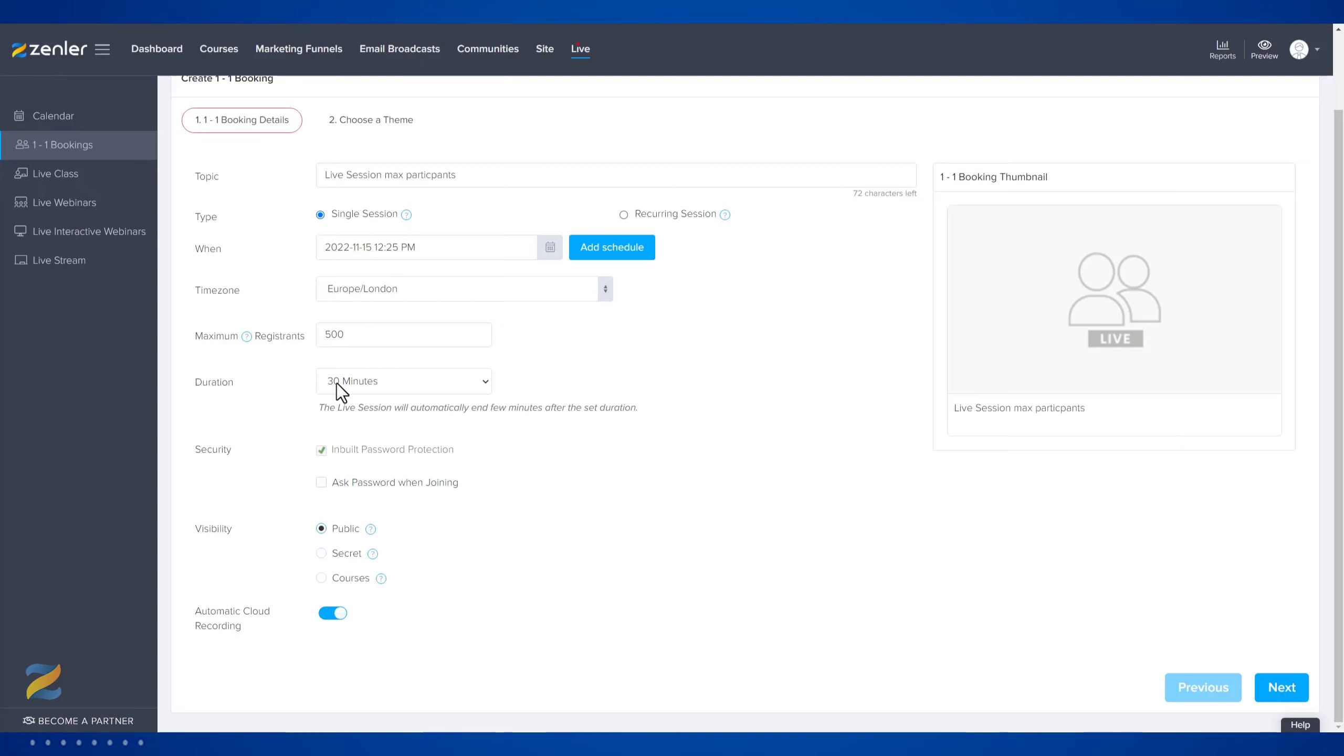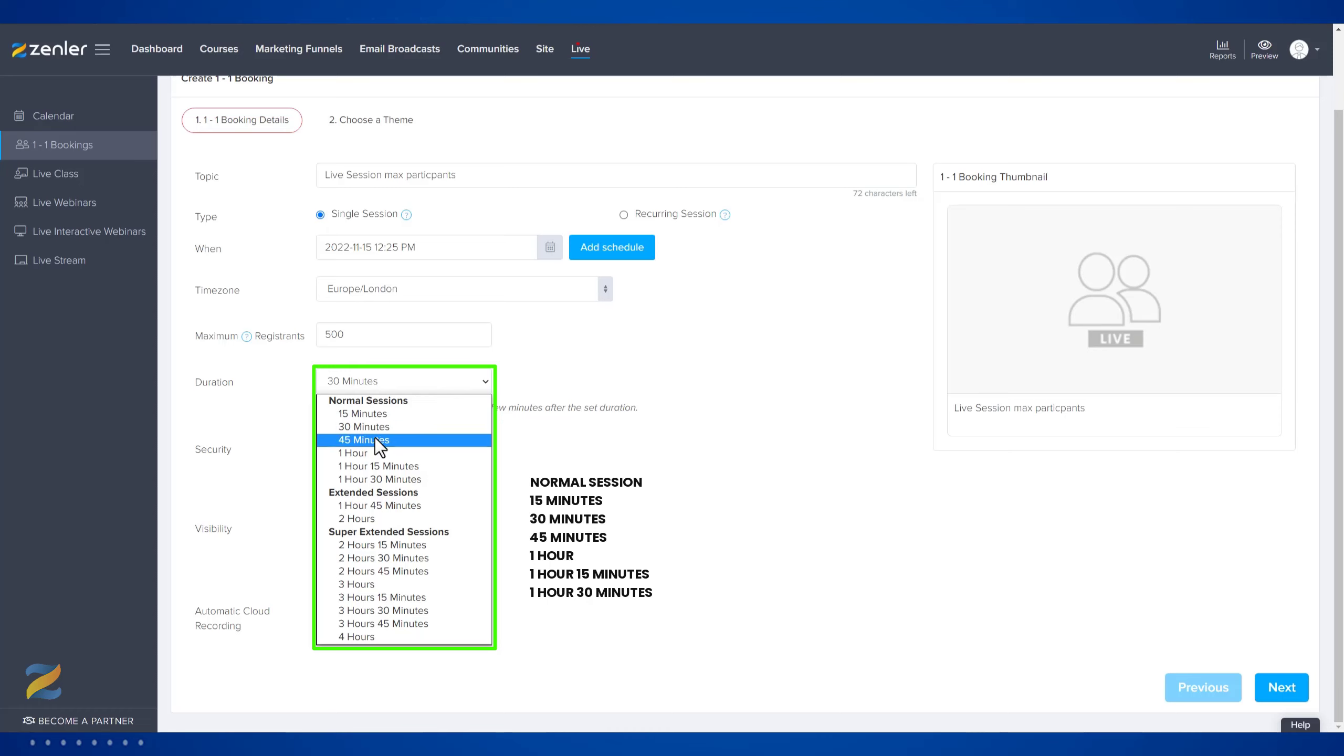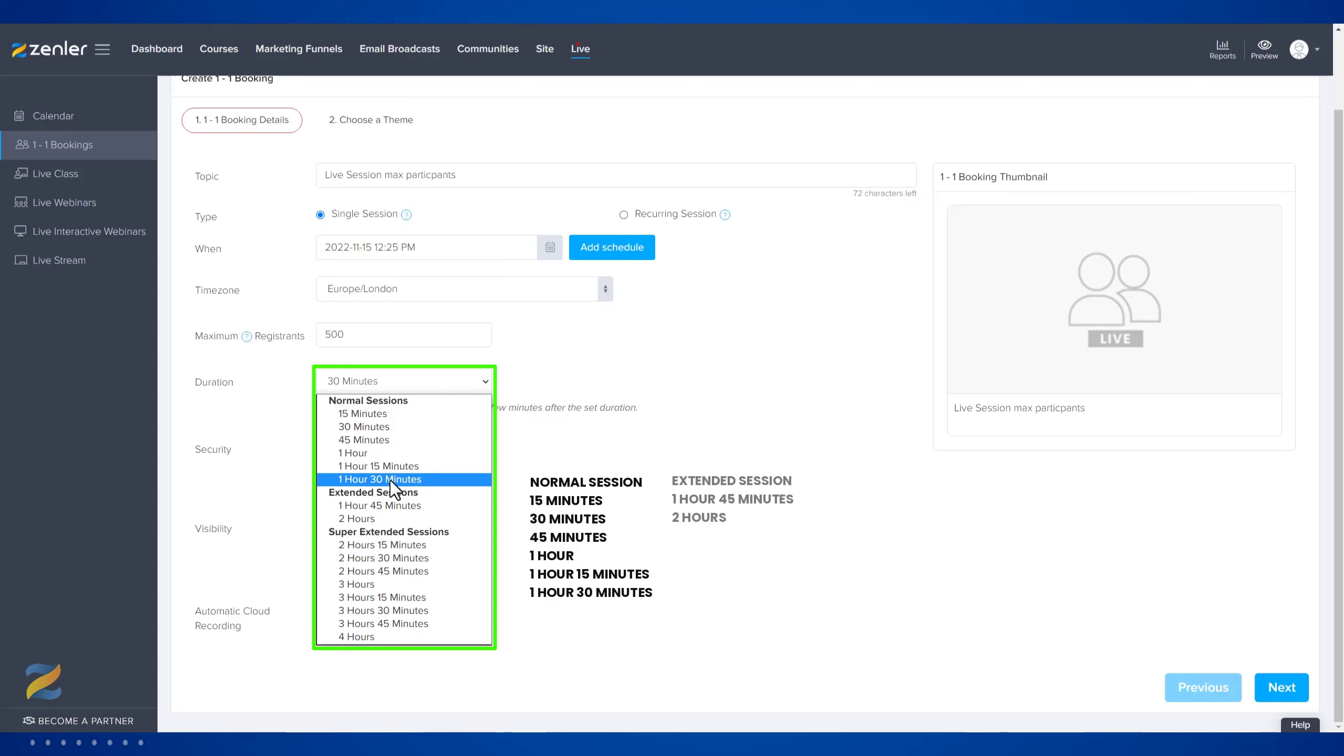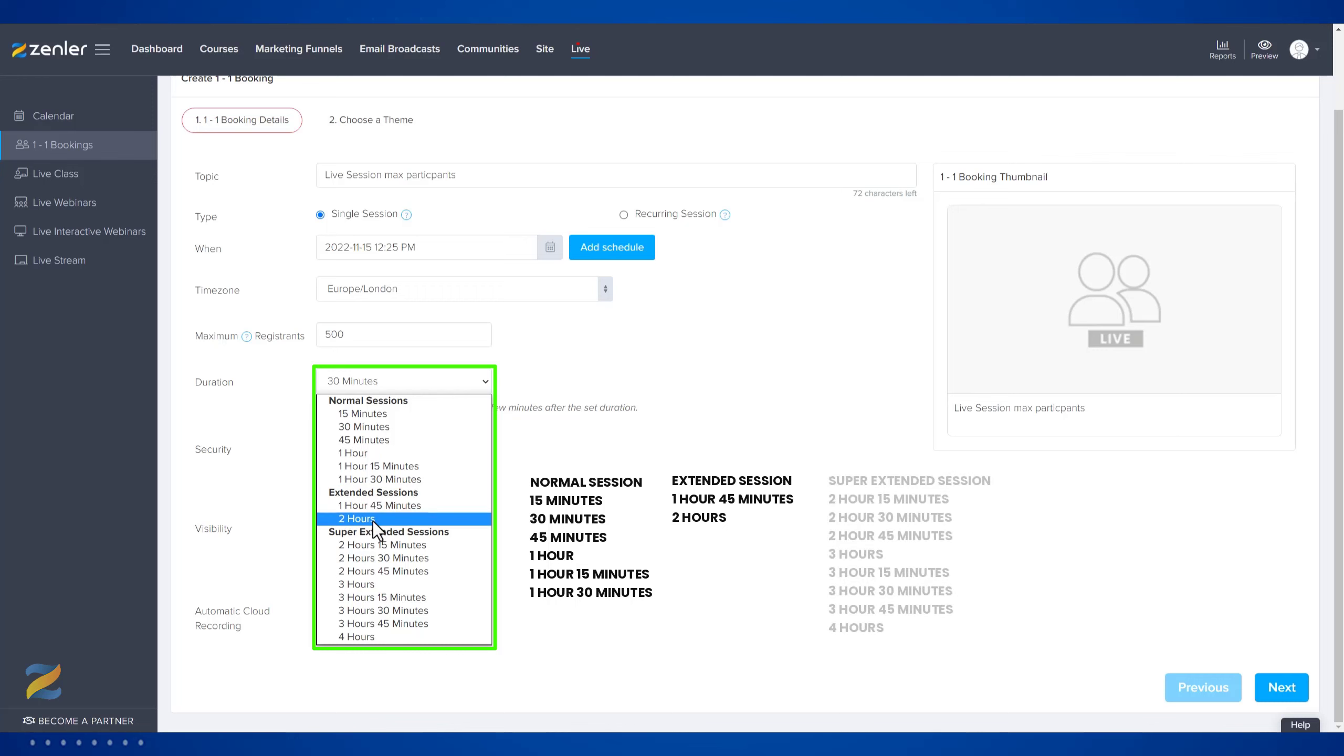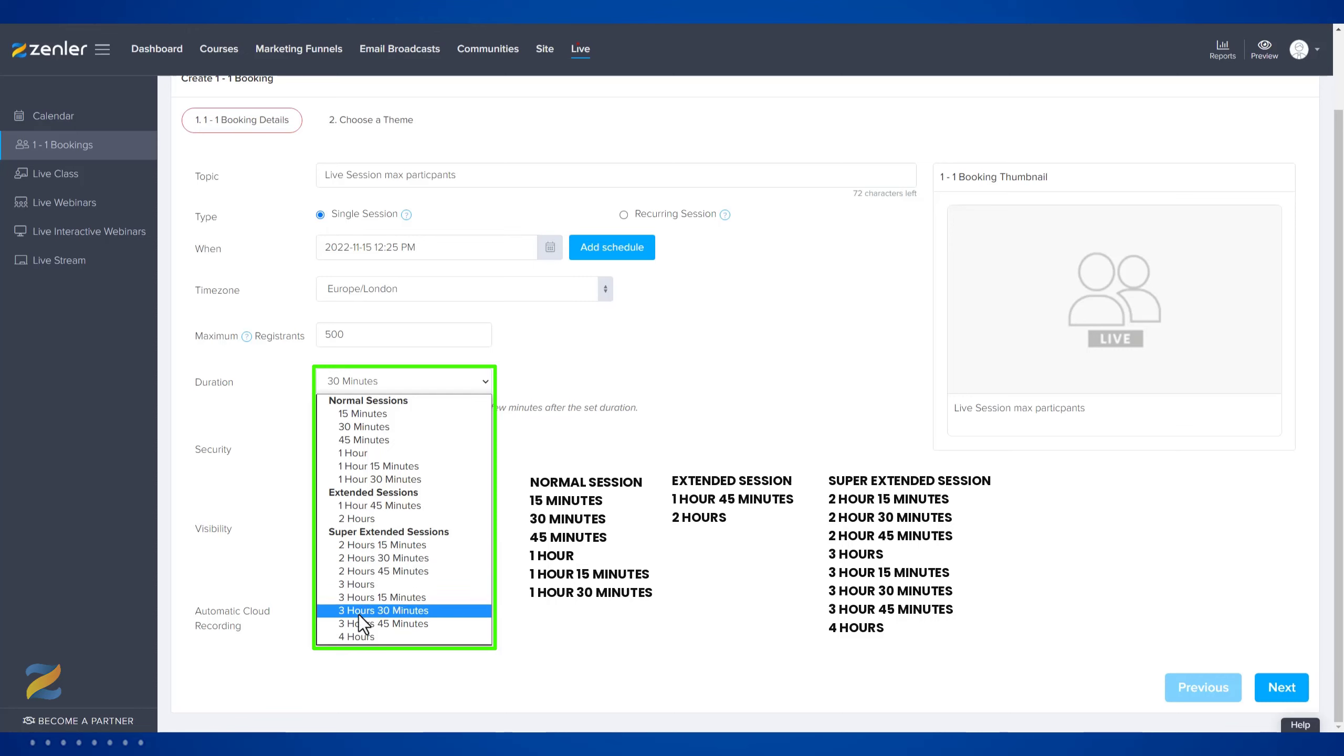Built into the system, we have multiple session times. A normal session time will run 15 minutes, 30 minutes, 45 minutes, one hour, one hour 15 minutes, and one and a half hours. For extended sessions, you can run one hour 45 minutes and two hours. We also have super extended sessions where you can run for two hour 15 minutes, two hour 30 minutes, two hour 45 minutes, three hours, three hours 15 minutes, three hours 30 minutes, three hours 45 minutes, and finally a maximum time of four hours.